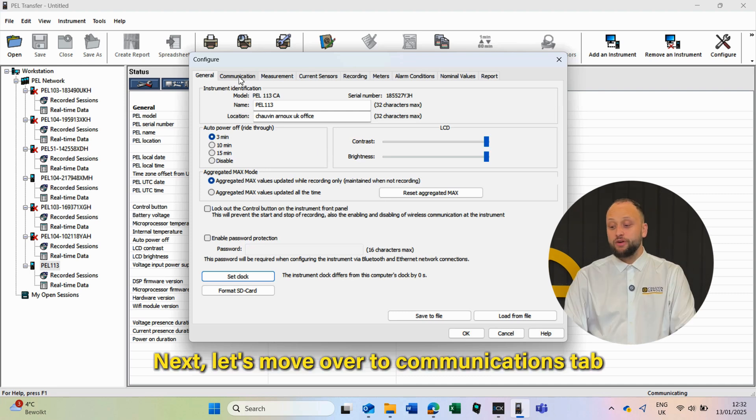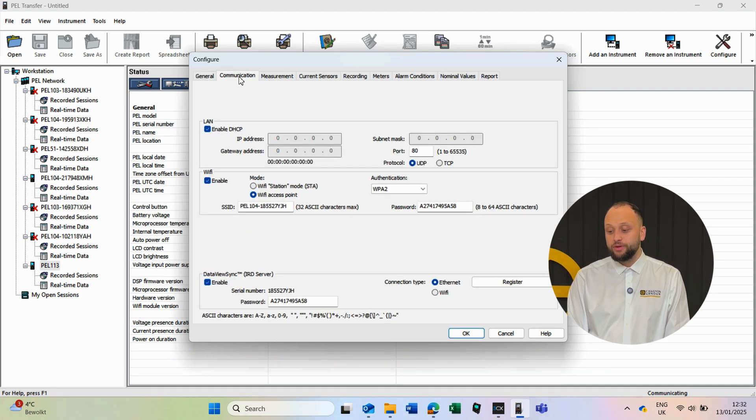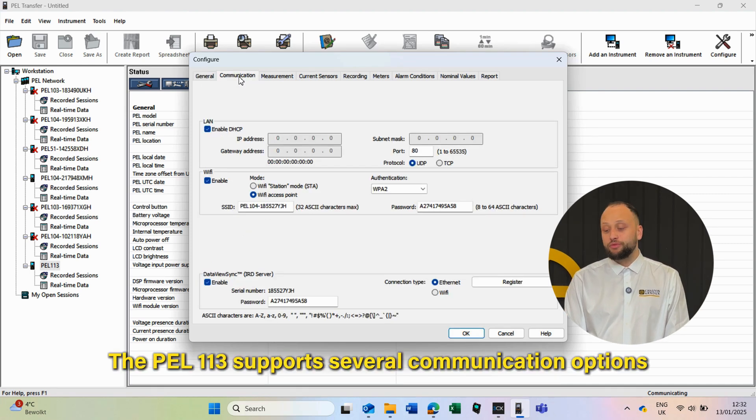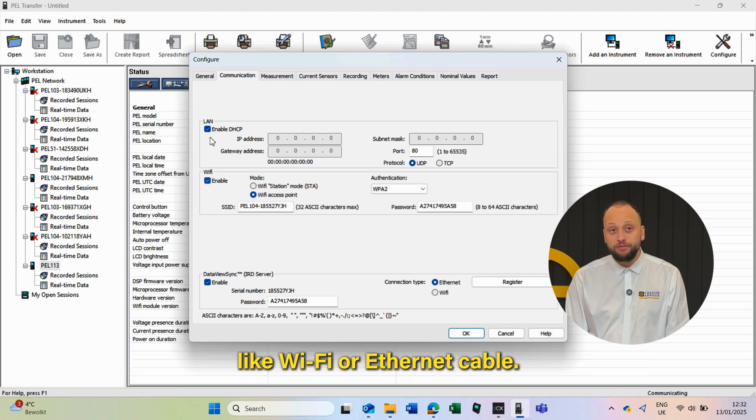Next, let's move over to the Communications tab. The PEL 113 supports several communication options like Wi-Fi or Ethernet cable.